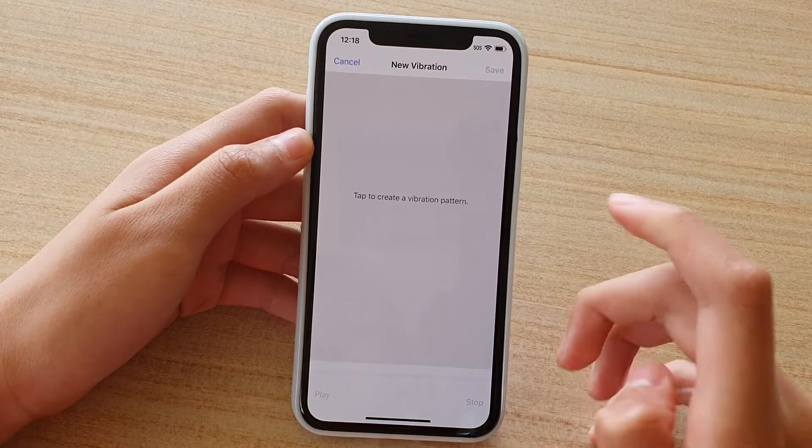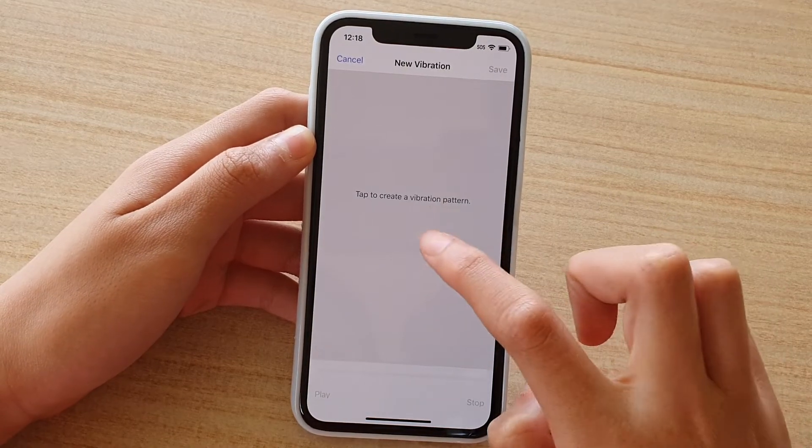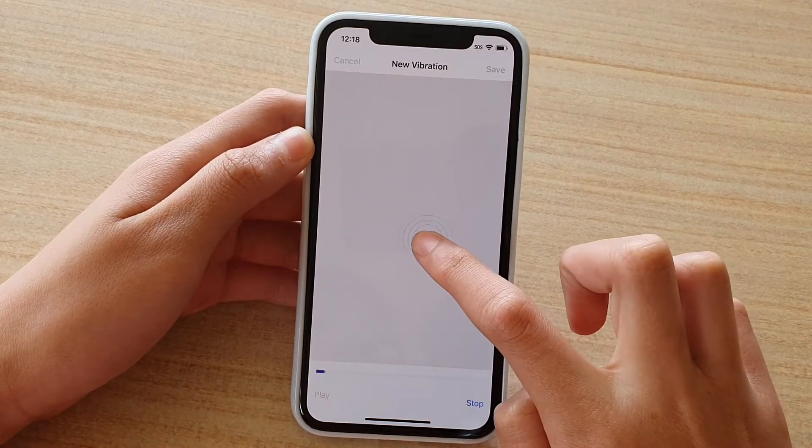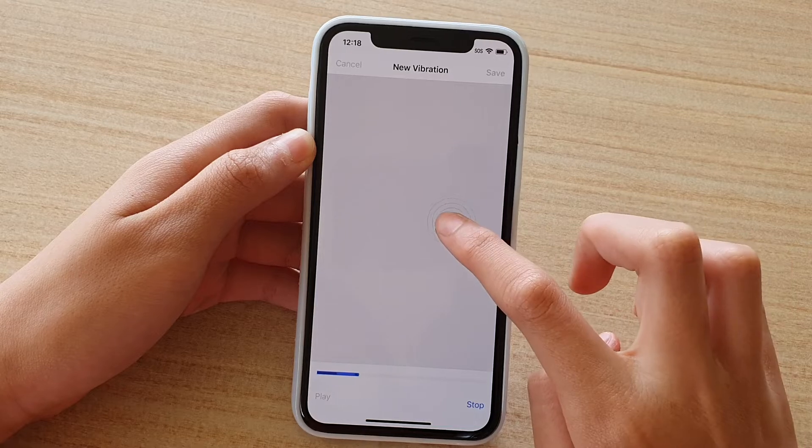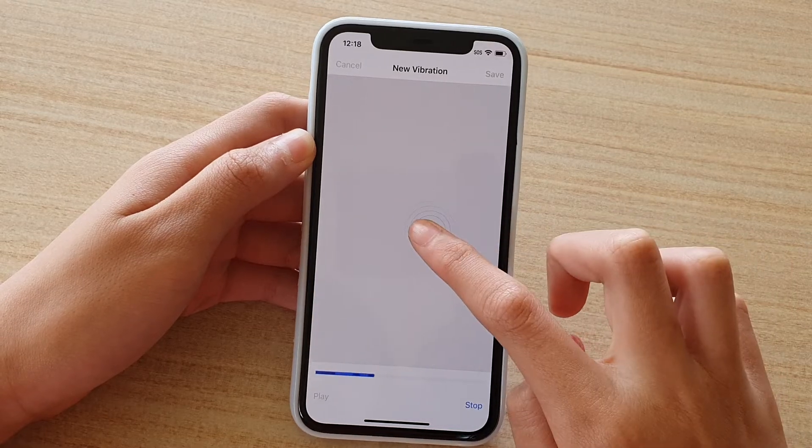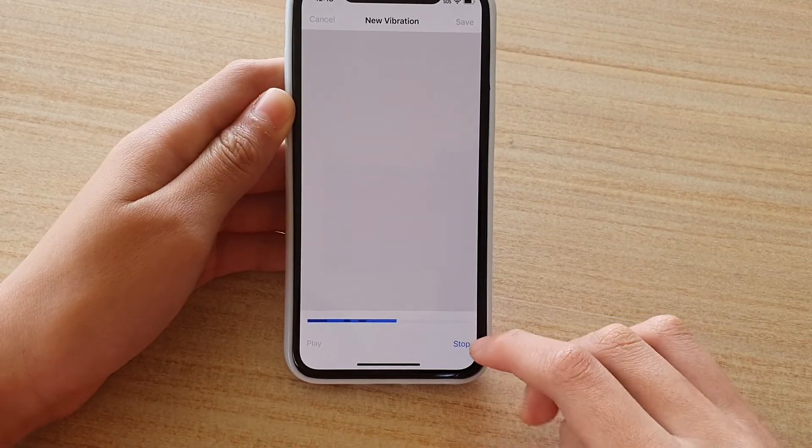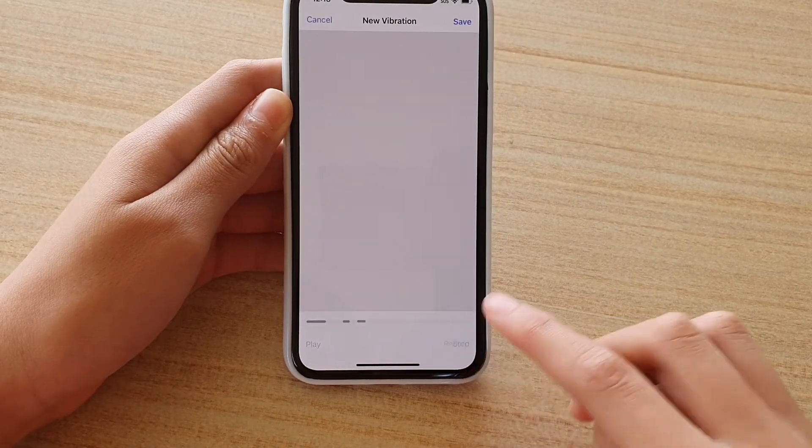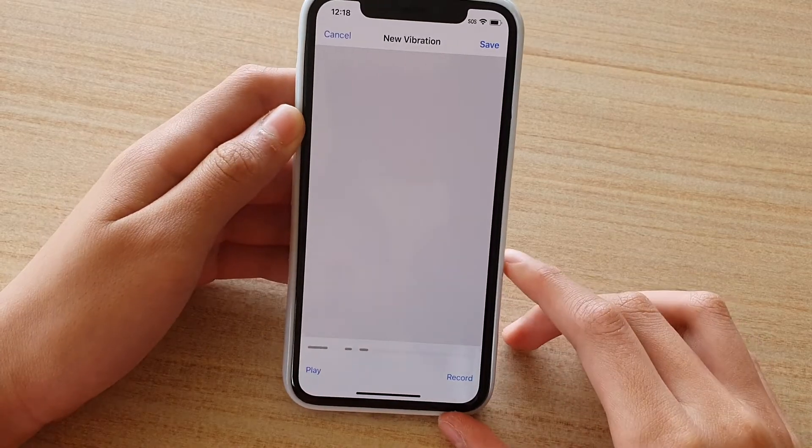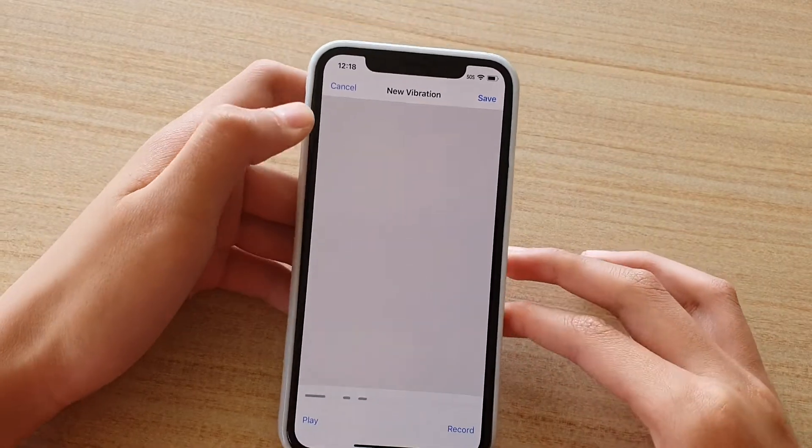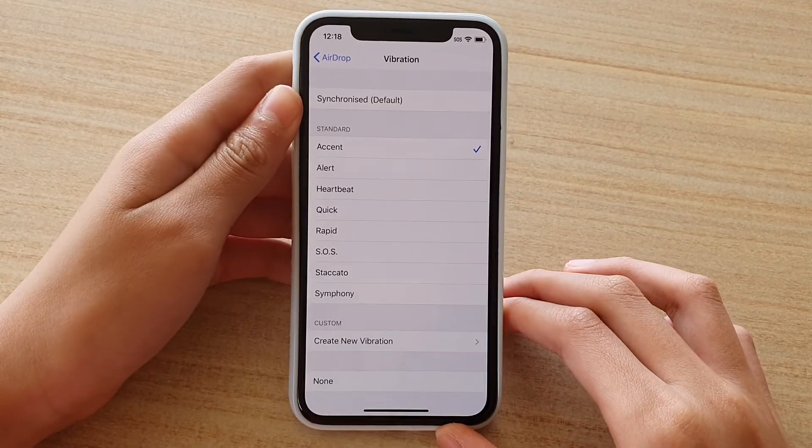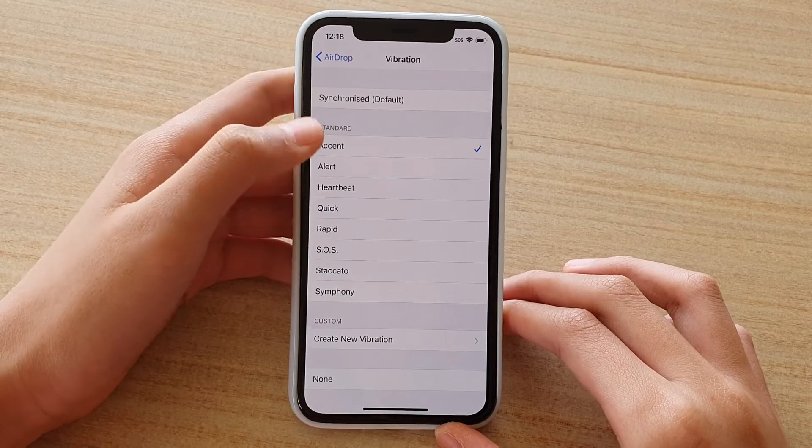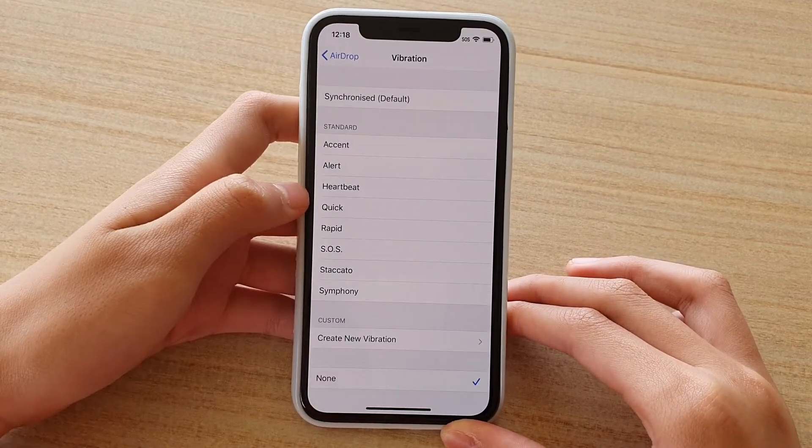Here you want to start a new vibration, just tap on the screen and you can create your own vibration. If you want to stop creating a vibration, just press stop. You can save or cancel. If you don't want a vibration, just press on none.